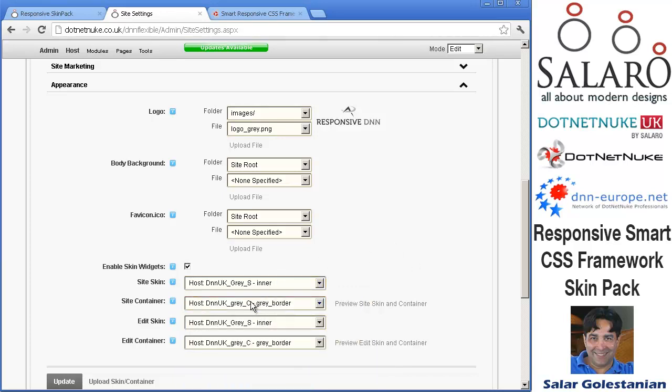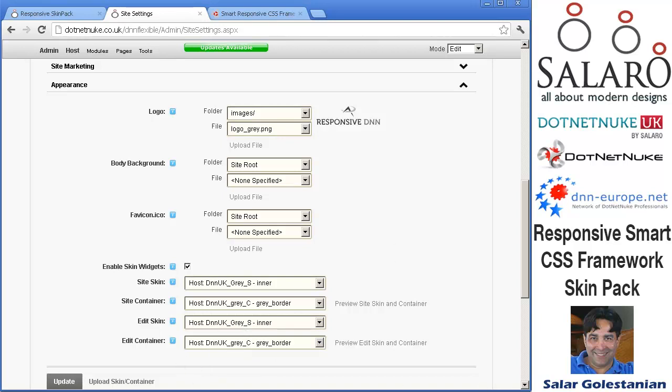Choose the skin from the list, choose the container from the list, also use the inner skin type for your edit skin and an appropriate container as well.